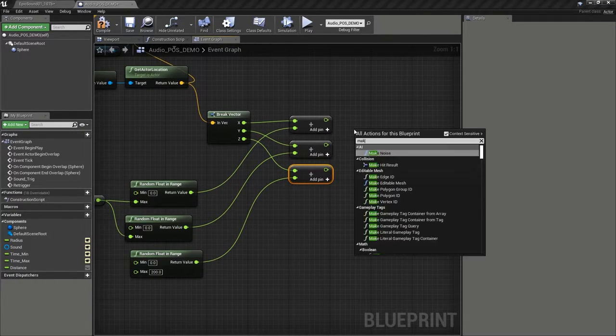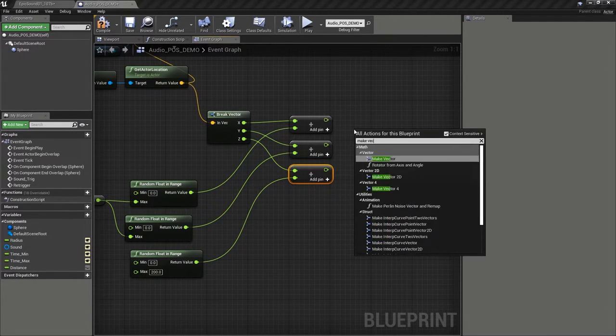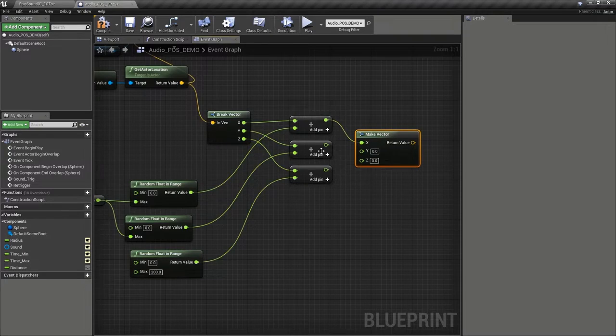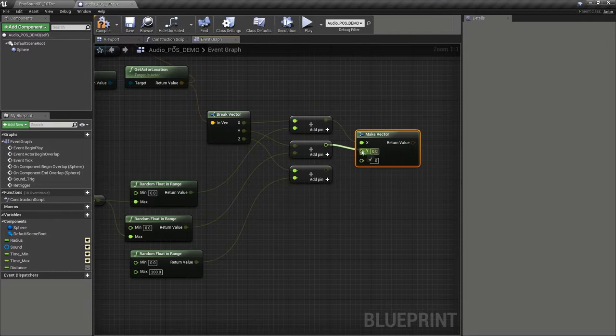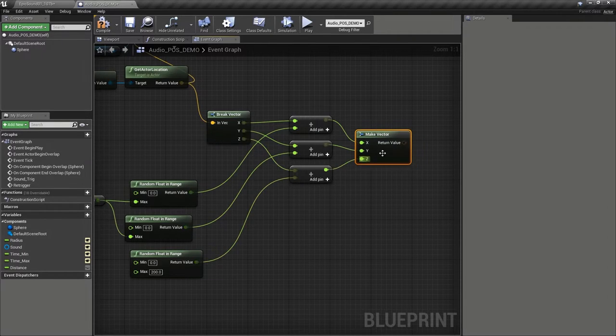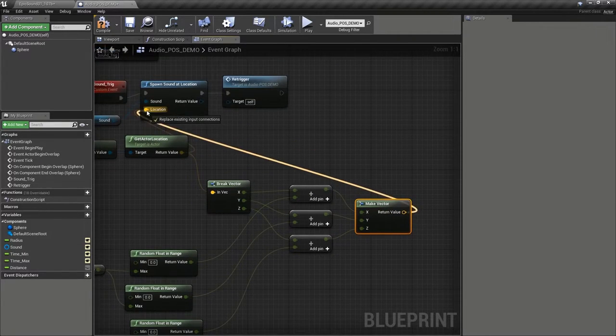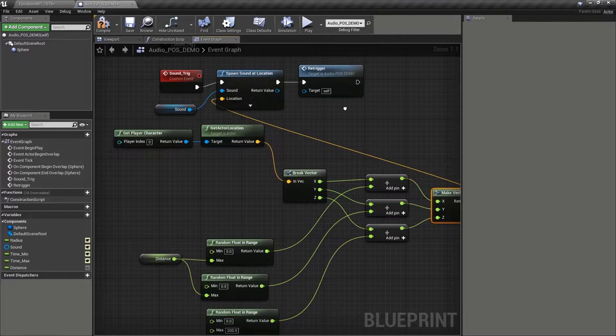Now we'll make vector and combine those back into the vector. Send that to the sound location.